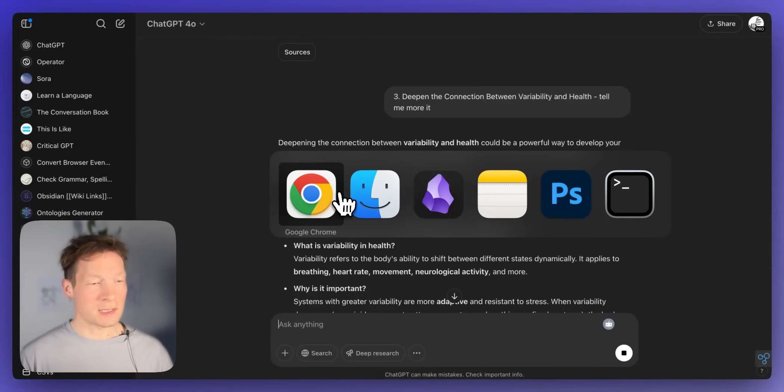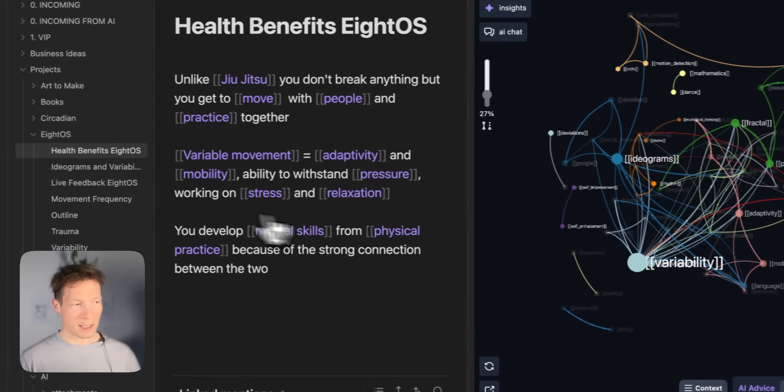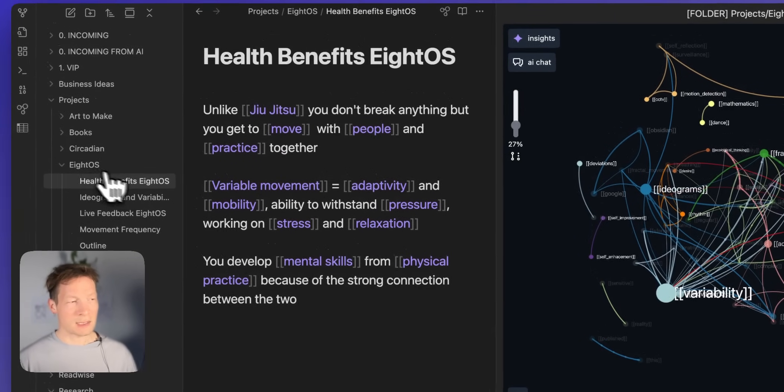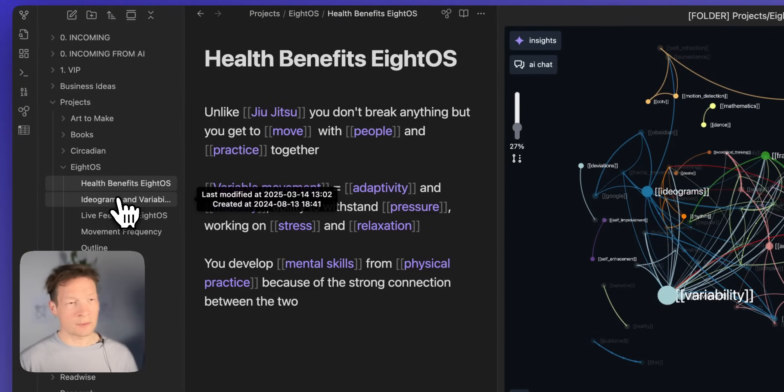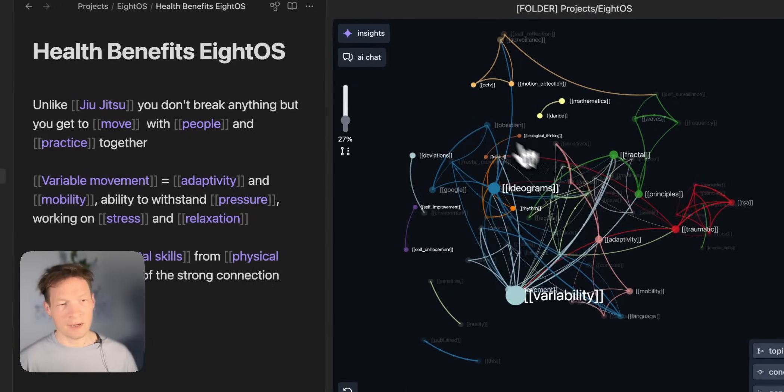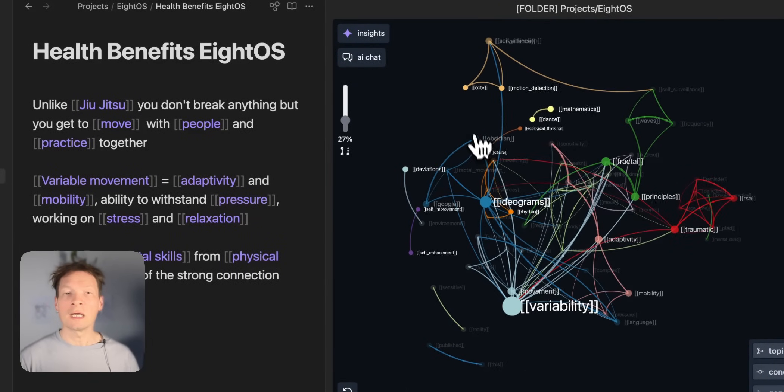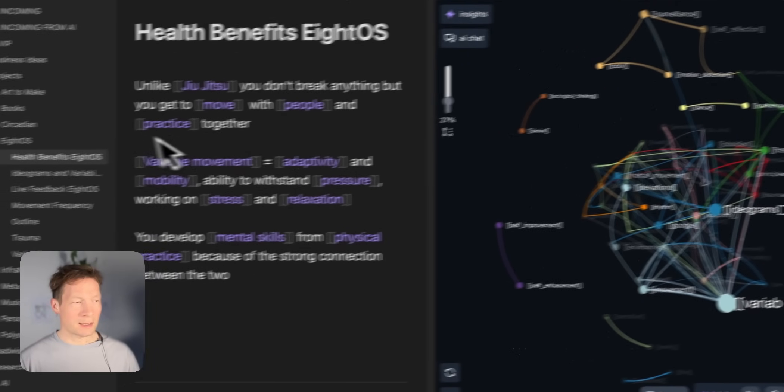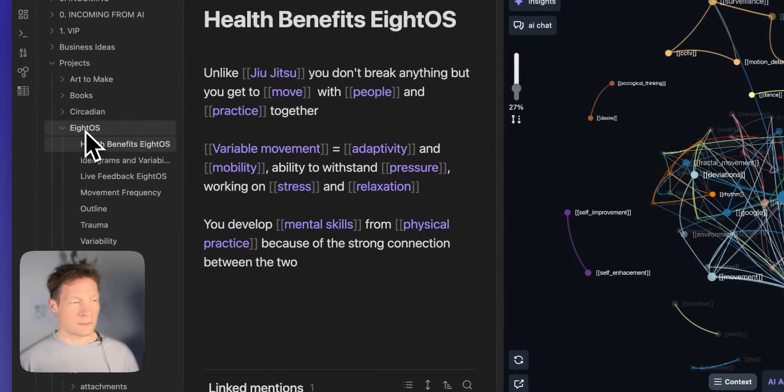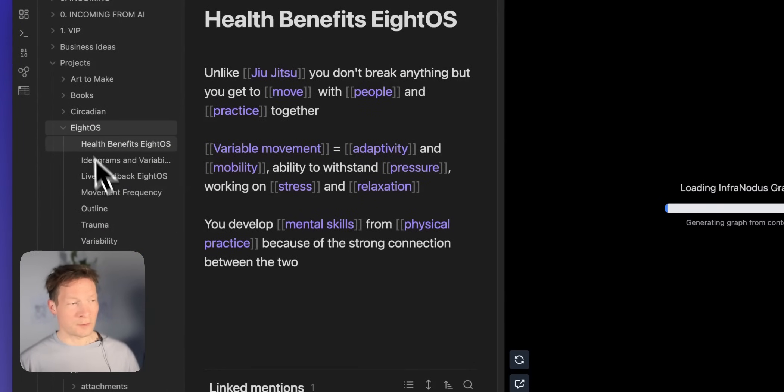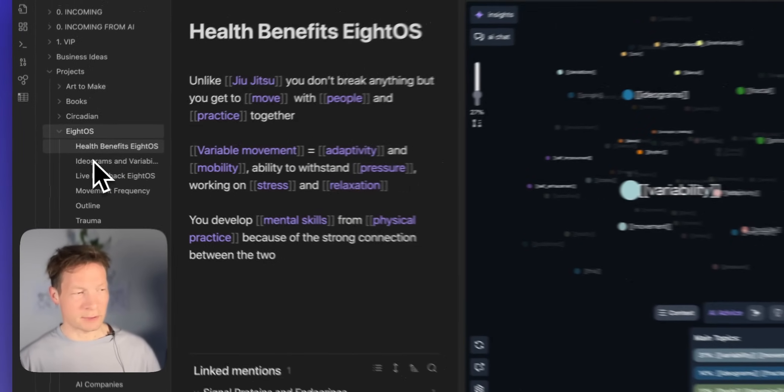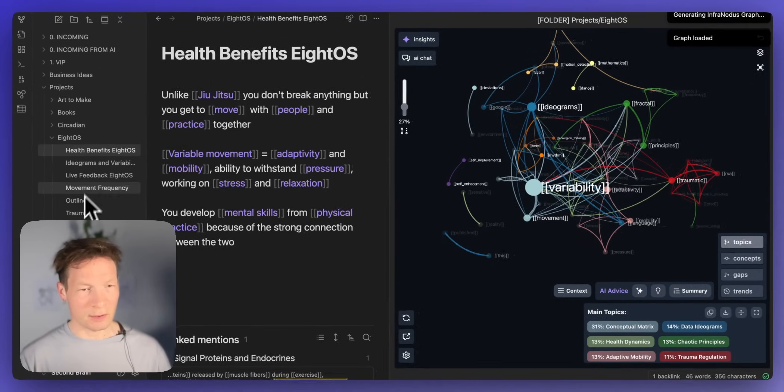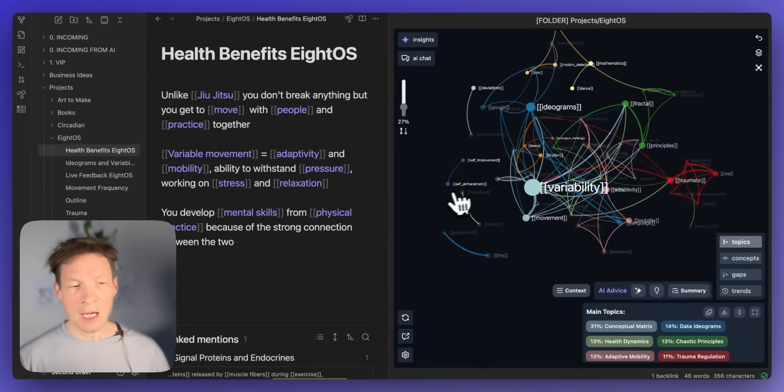The difference is that when I have a knowledge graph like I have here inside Obsidian. Obsidian is a note taking app and here the knowledge graph is provided by the InfraNodus plugin for Obsidian. I can ask InfraNodus to generate a knowledge graph for me for this folder. So in this folder I have those seven documents that are stored on my computer.